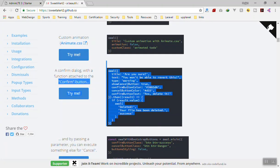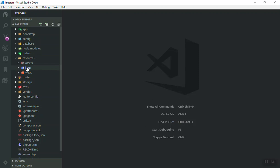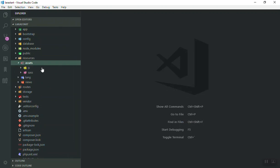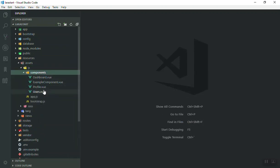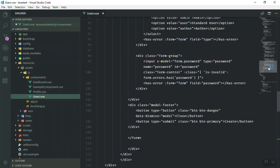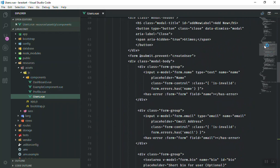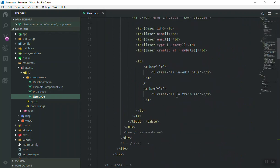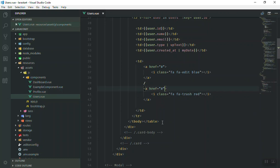Before we do that, let's see where our delete button is. I'll open the JS component in the users table. Here is the delete — it is just a simple link. If someone clicks on it, it should show the modal. I will change the href to a button so that we can make it clickable, and add a click event.